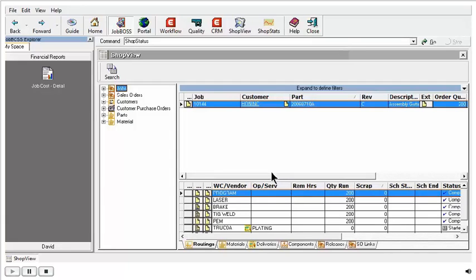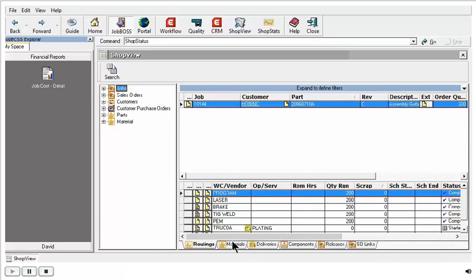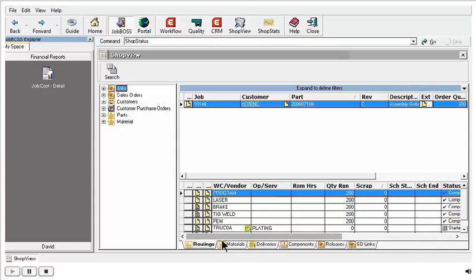We have really two halves of the screen here. The upper half gives me details about the job, and the lower half is controlled by these tabs. The three that we're going to look at today are the Routings tab, the Materials tab, and the Deliveries tab. We can see a lot of information here on the Routings tab.